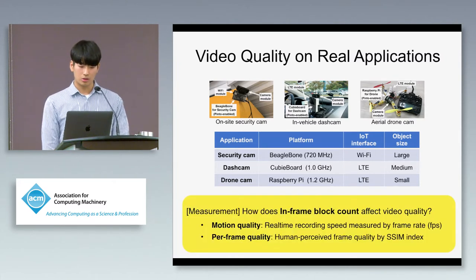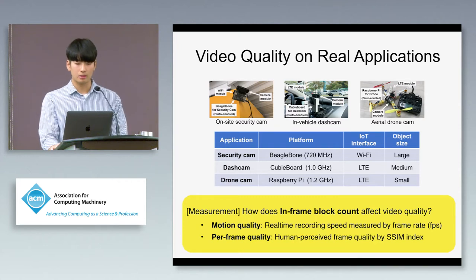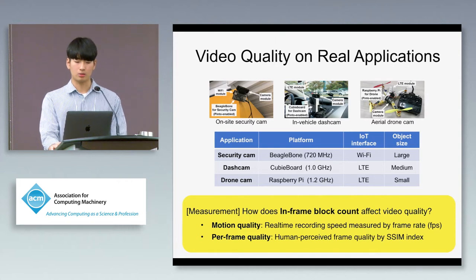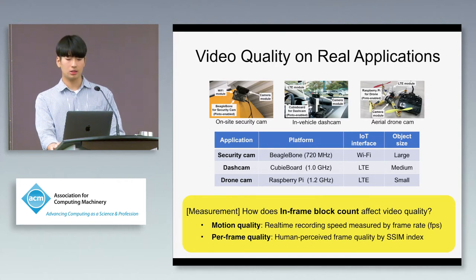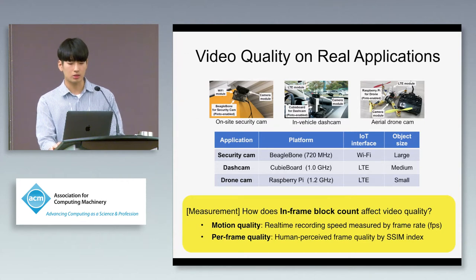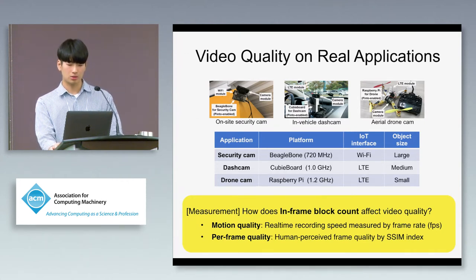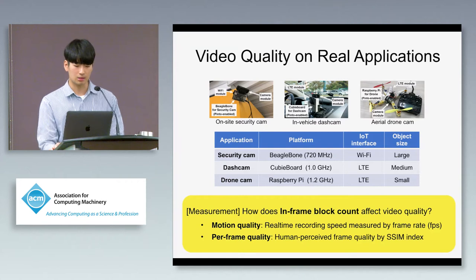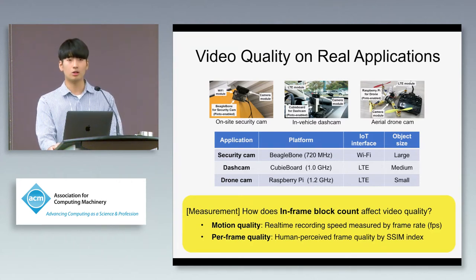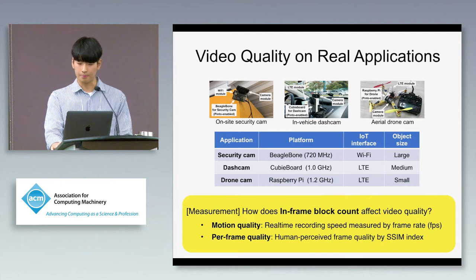We measure how the in-frame block count affects video quality — specifically the motion quality in terms of video frame rate, and the perceptual quality in terms of SSIM index, which represents the human perceived quality of each frame.